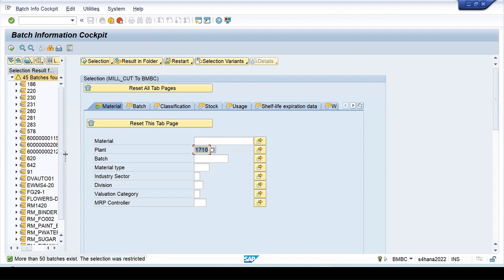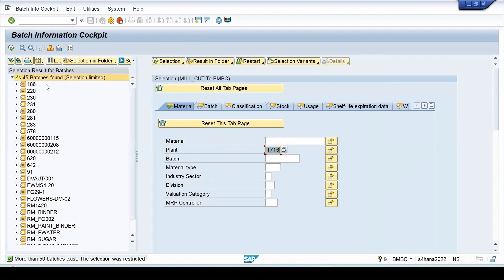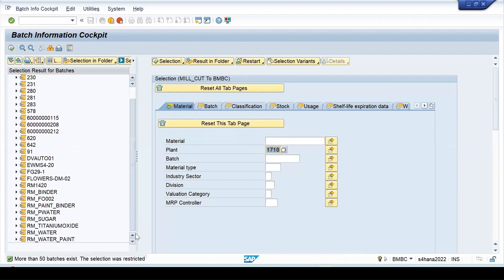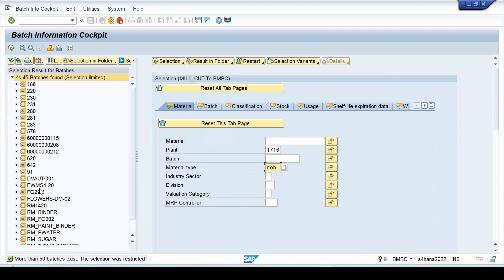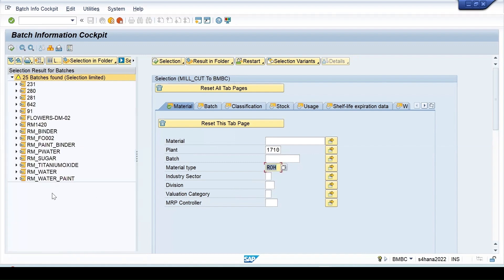The system shows batch managed material information and stock which are present in this plant. Let me enter some more filters. If I enter raw material only and then click on execute, I'm getting only 25 records.